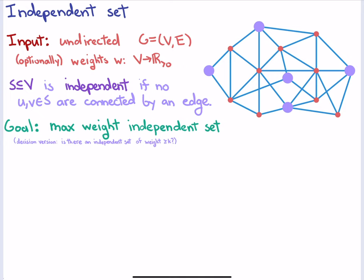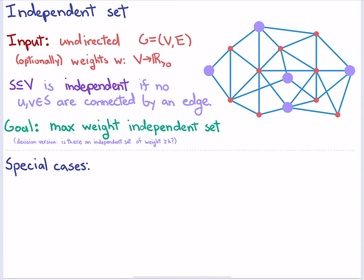We're going to look at this problem both in undirected graphs in general, but also at special cases. That's part of the theme of today's class: understanding general graphs versus some special cases.